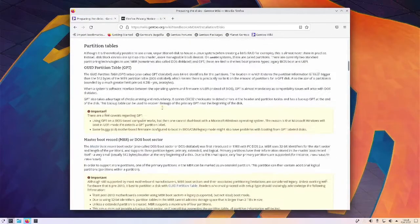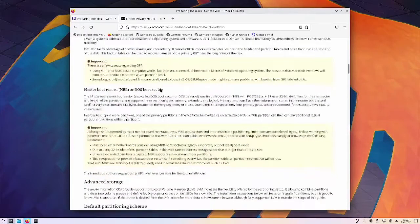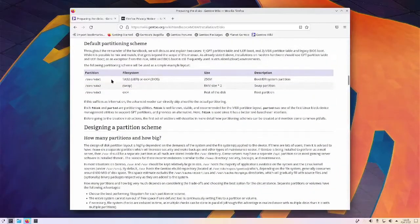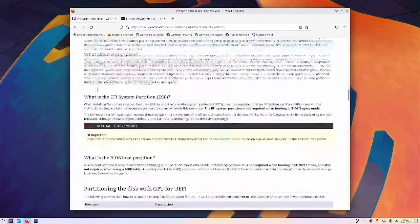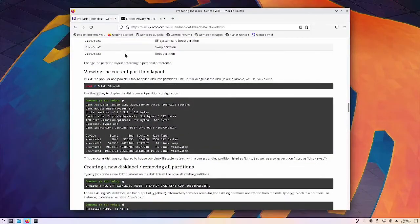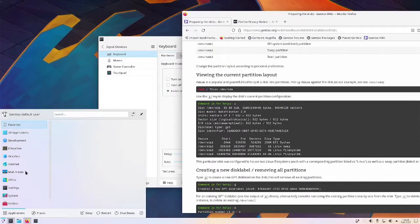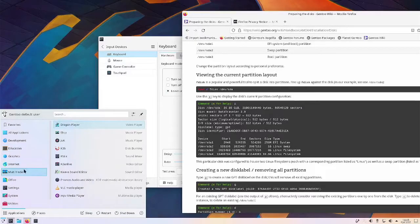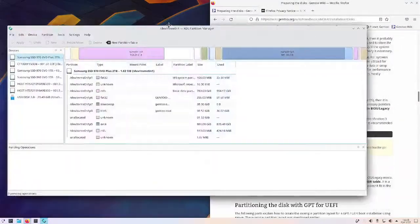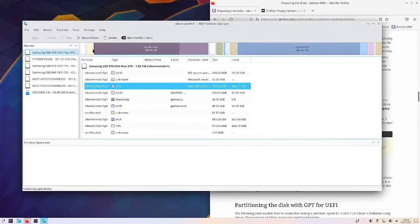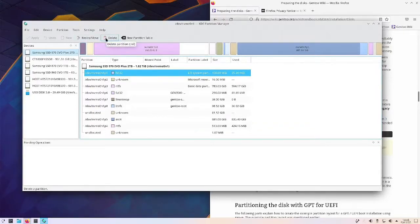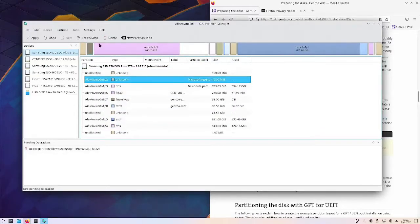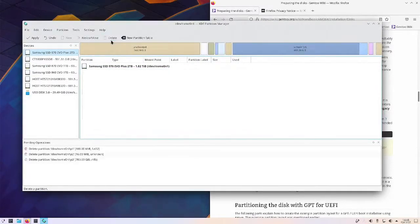Since this is an EFI machine, we do want to do a GPT install. So we need the partition drive. It has used fdisk, but we're going to use the KDE partition manager. Let's go ahead and open that up. This is the old Windows install that is now going to be gone. So let's delete this, delete that, and delete this.